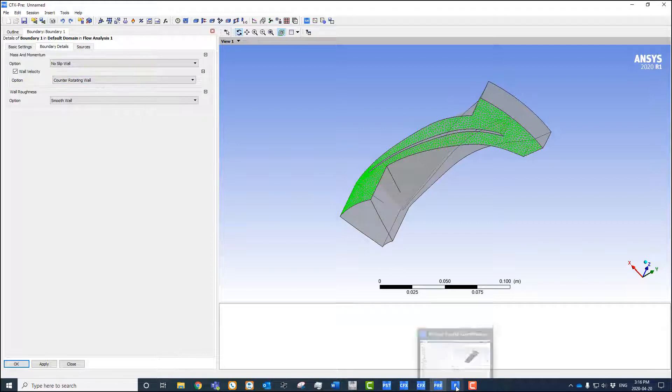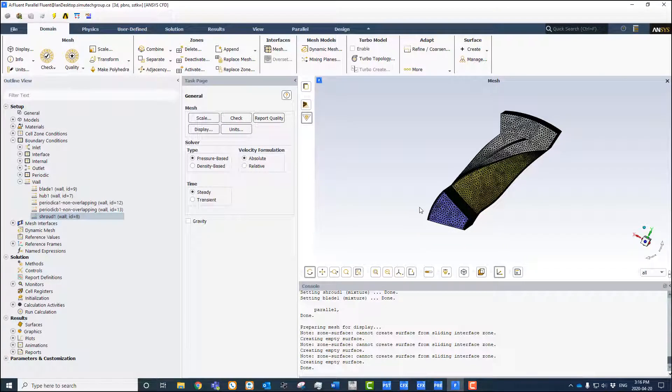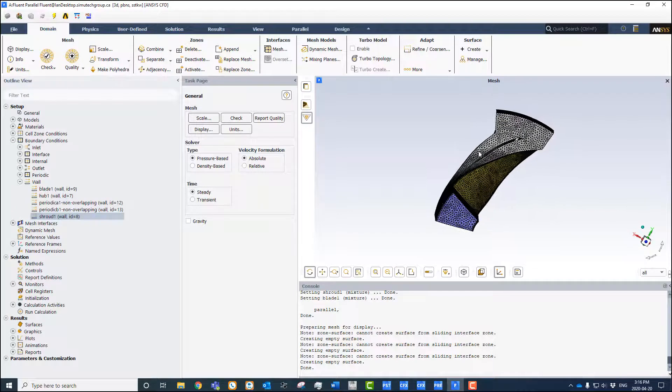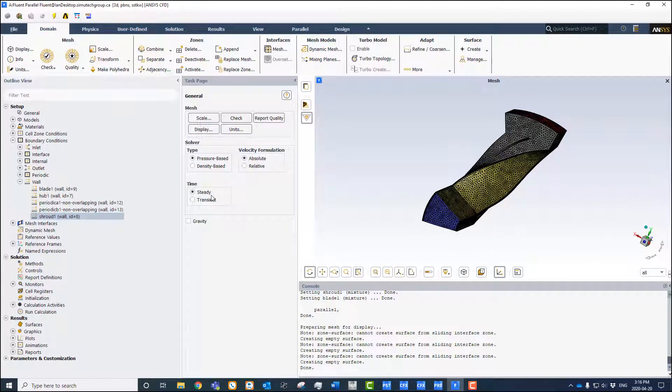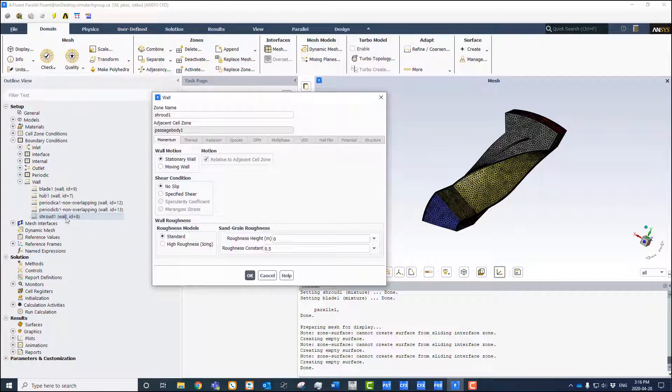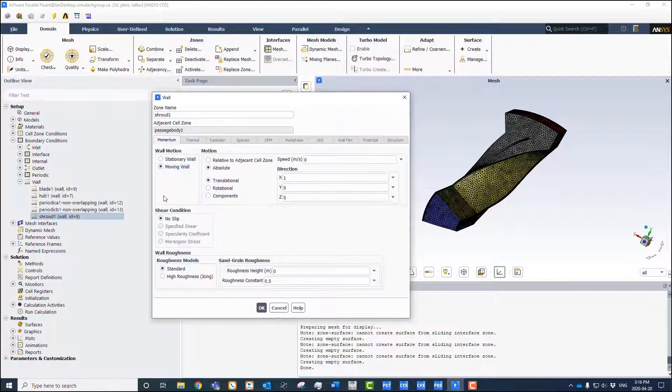Fluent doesn't have the same settings, so we have to actually manually prescribe that. If we have the same geometry here in Fluent, if we come to our wall boundary condition, the way we set it up is we give it some motion. Same as CFX, we specify a moving wall, but in this case we set the velocity of the wall in the absolute frame.